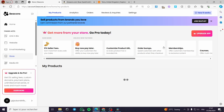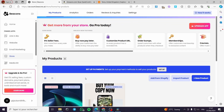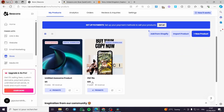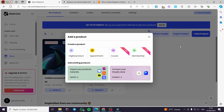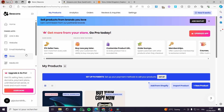In my case I only have a digital product created in this store. When you click on 'Add New Product' you have options: digital product, appointment, course, and membership. You can also connect your beacons.ai to your Shopify store or import digital or print-on-demand products from Etsy and similar platforms.